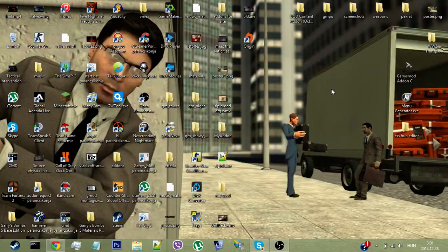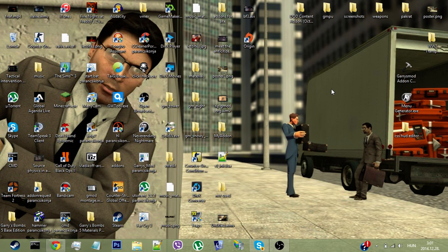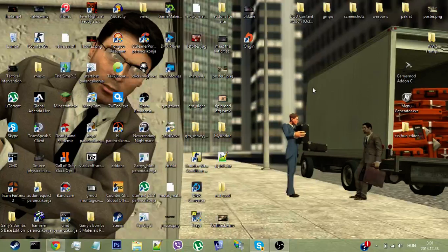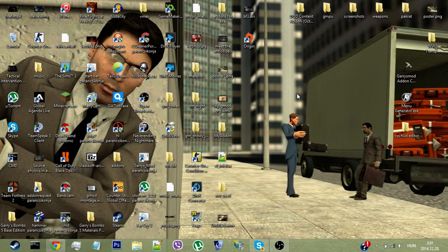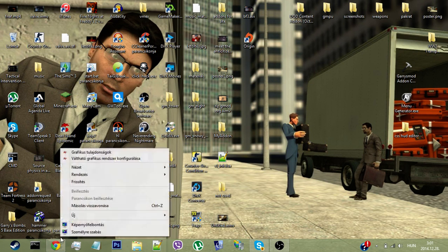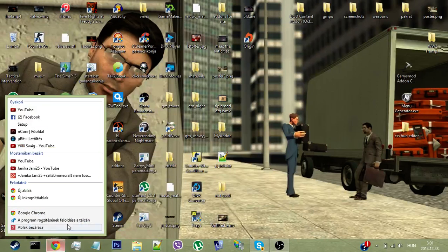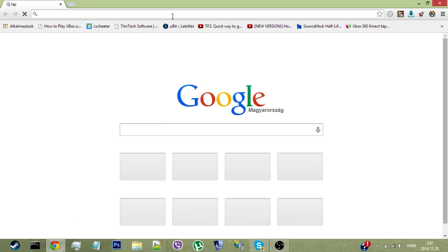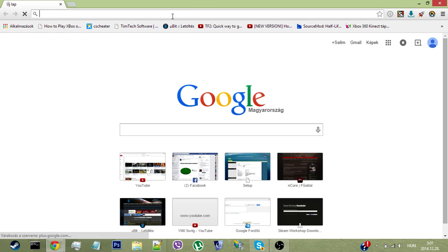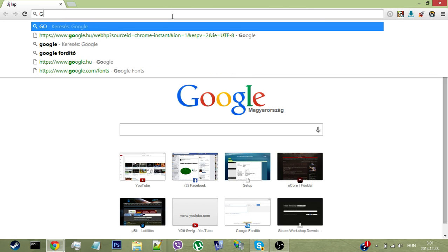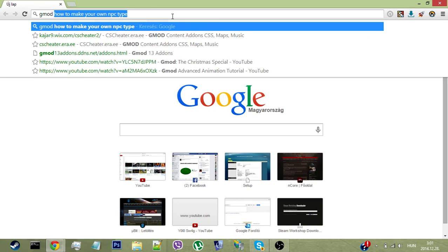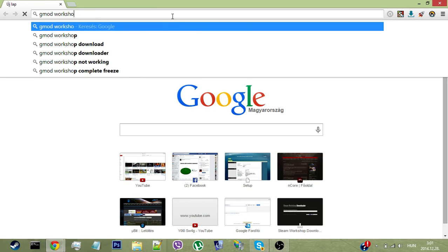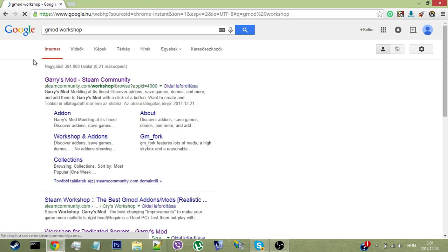Hey YouTube, today I'm going to show you how you can download add-ons for your cracked Garry's Mod for free. First, get to the Garry's Mod workshop—link will be in the description.